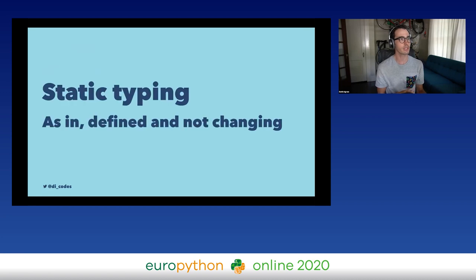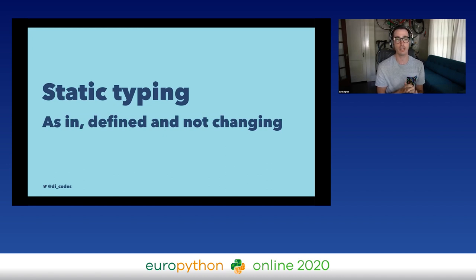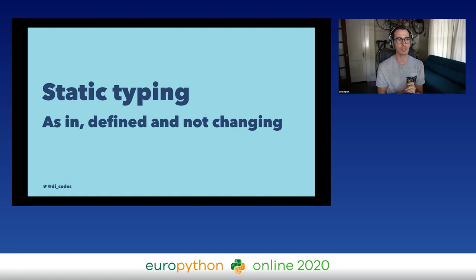Static typing means that variables and the return types and argument types of functions are defined and will not change. There are actually lots of statically typed languages — let me show you some examples so you can see what they look like.